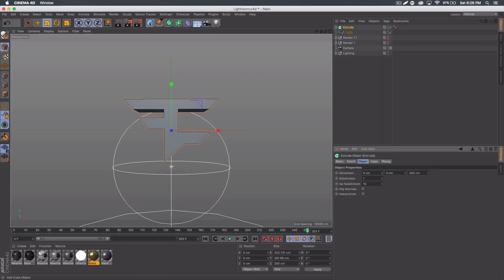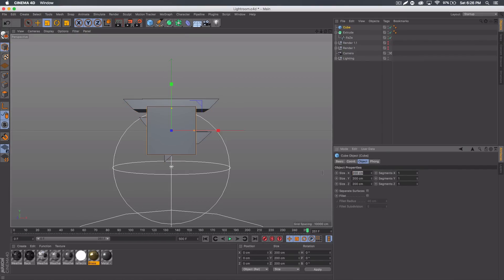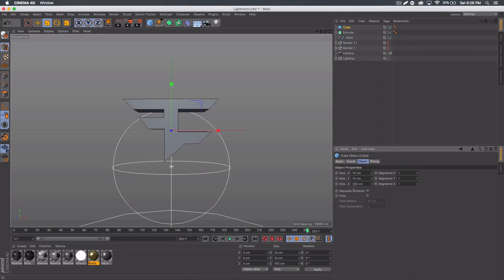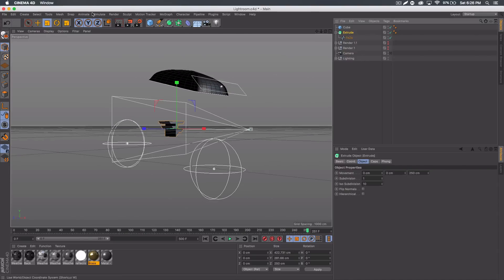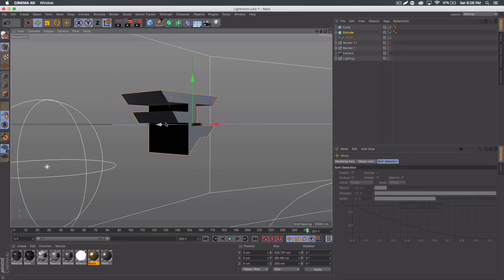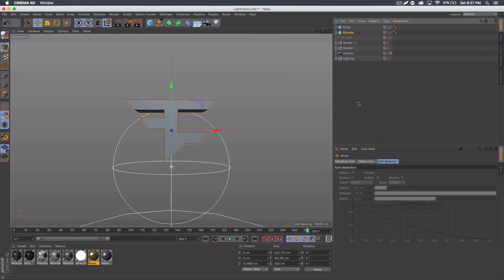The next thing you want to do is go ahead and get a cube — just press that and the cube will come up at default. You want to set it to X: 10, Y: 10, Z: 100 in size. One thing I do is get out of my camera view and bring the logo back a little further than normal, and you'll see why later on.